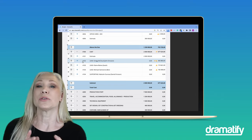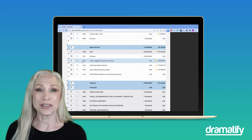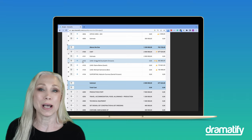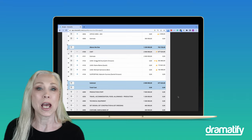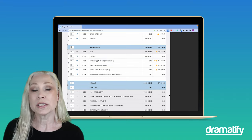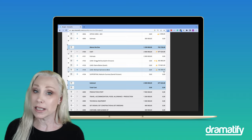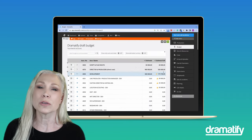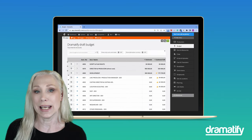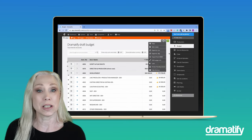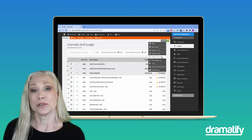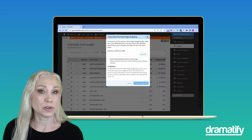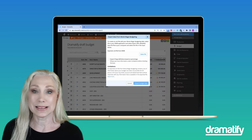To get you started in record time and not miss any critical budget items, we offer budget templates from major commissioners and you can also import your latest Movie Magic budget to get your own structure, account plan and rates.